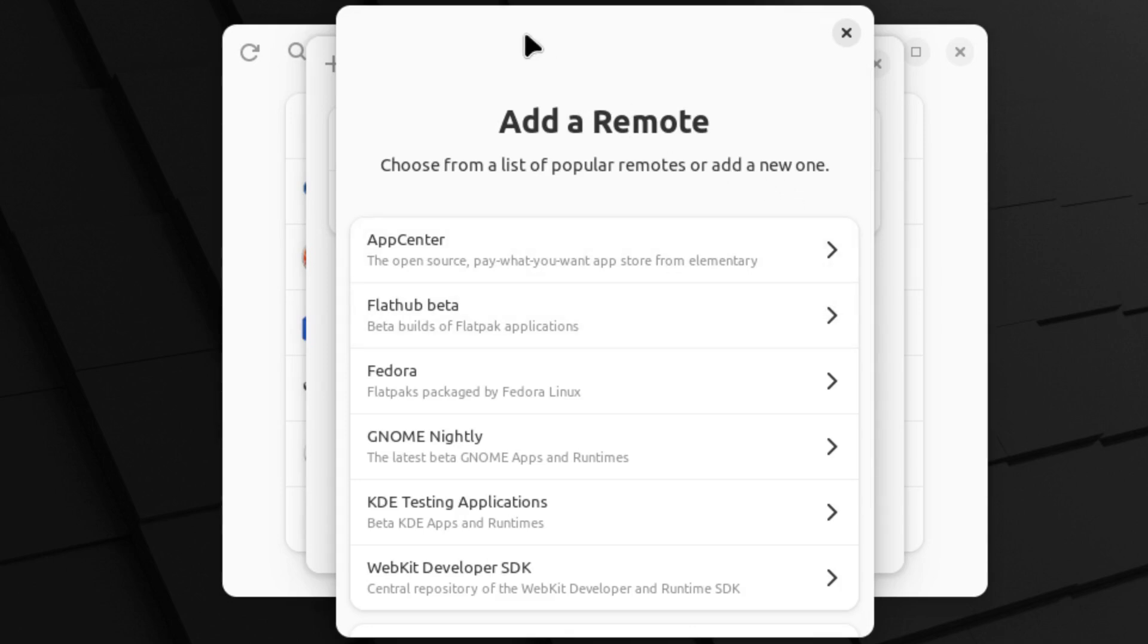So the first thing is here under remotes, we actually have a lot of your more common Flatpack repositories available. So if you install Flatpack and you don't want to deal with the command line to add repositories, you can add them here.